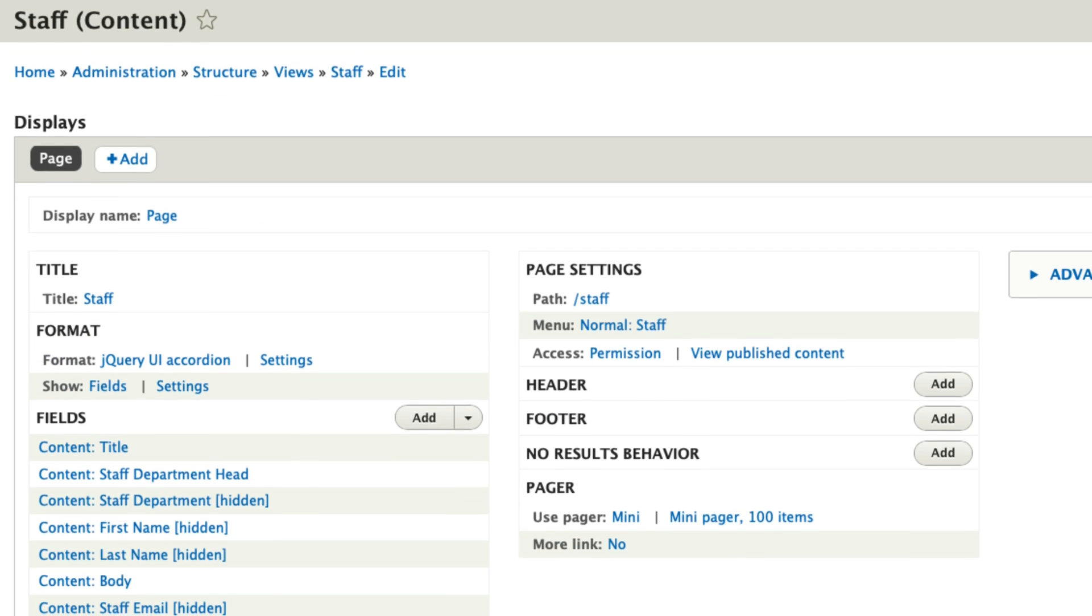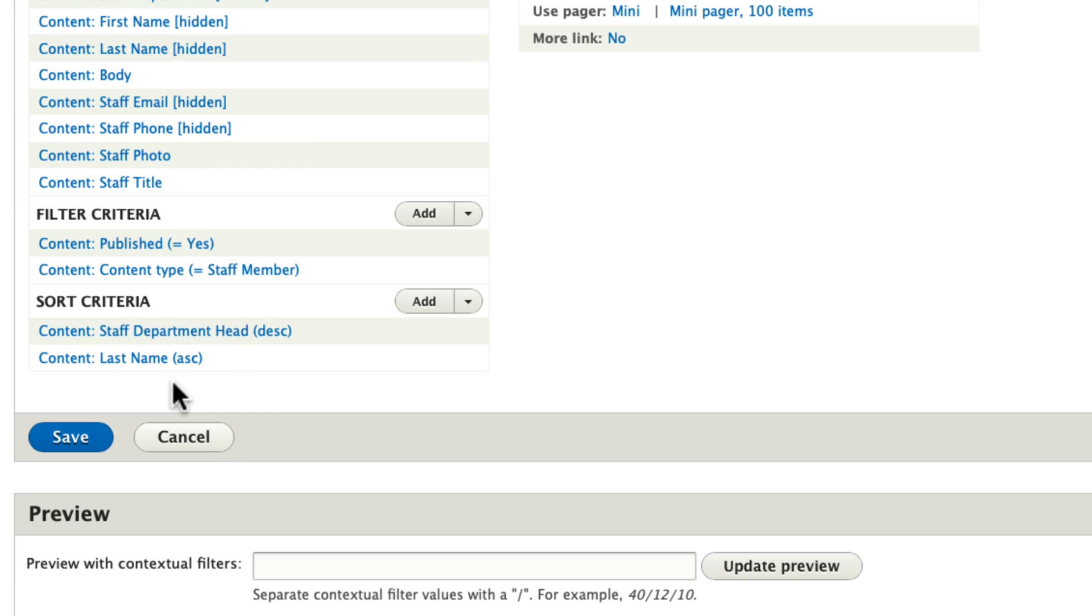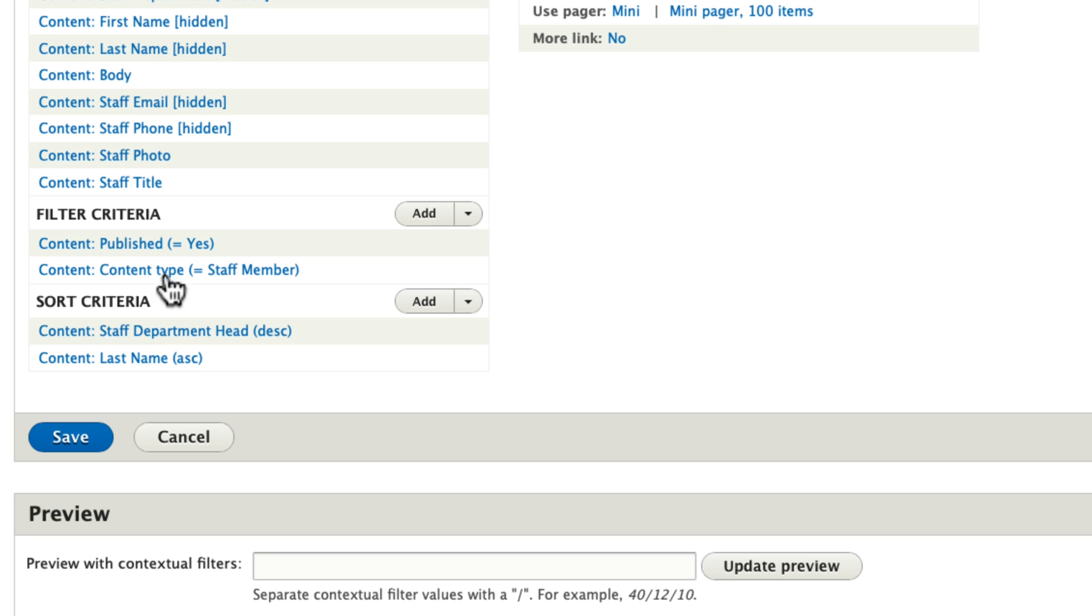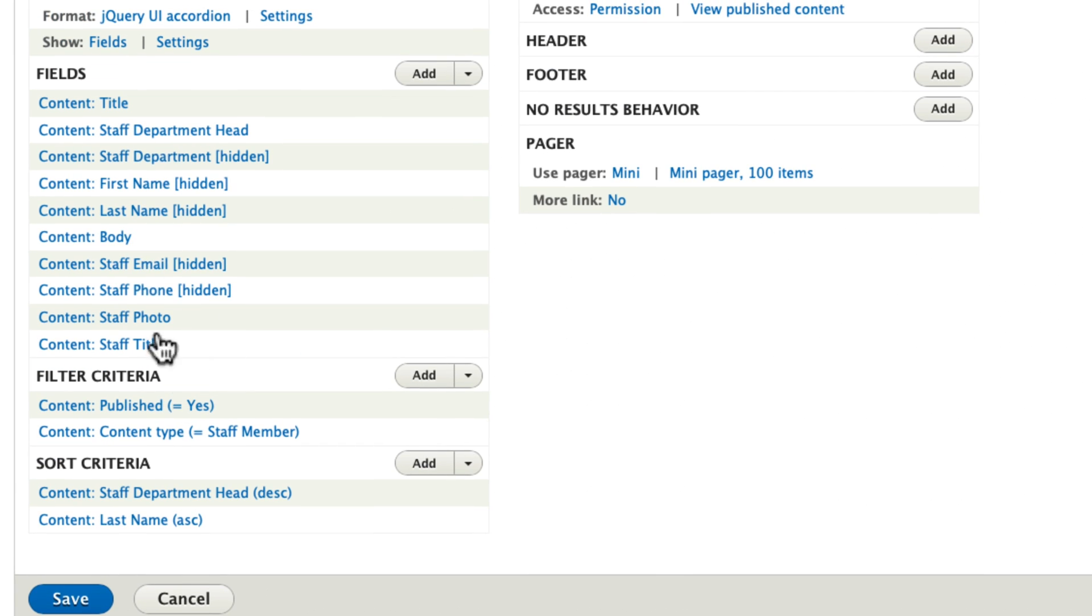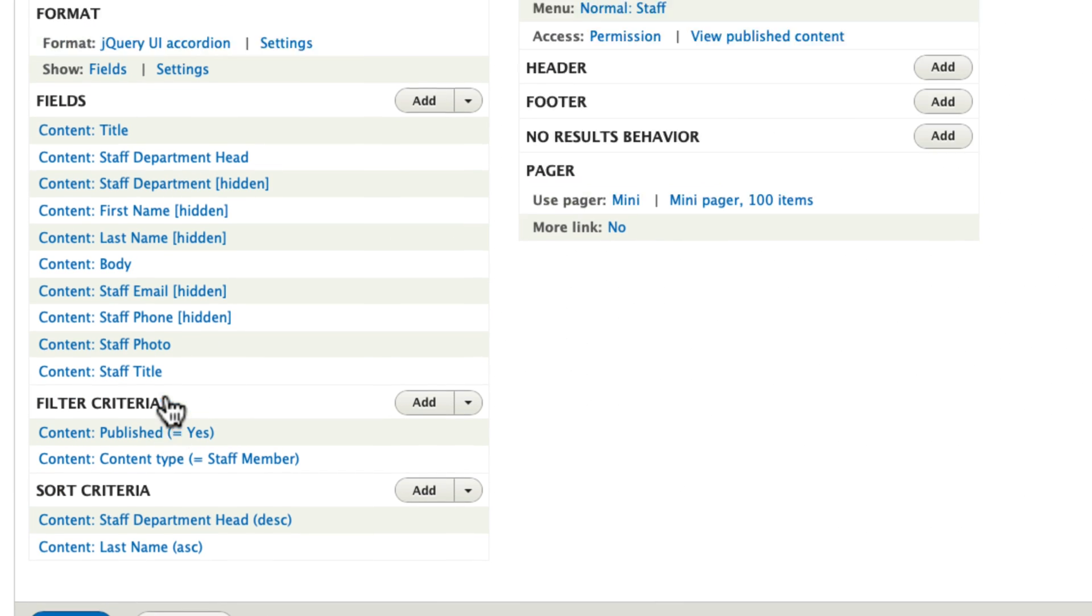Scrolling down to our preview, that's what it looks like here. The filter is published staff members, and the filter is staff department head. One of the requirements, as you know, bring the head of the department up to the top. That's a Boolean field, and that's why it's listed here and then hidden. And then last name ascending gives everybody after that.